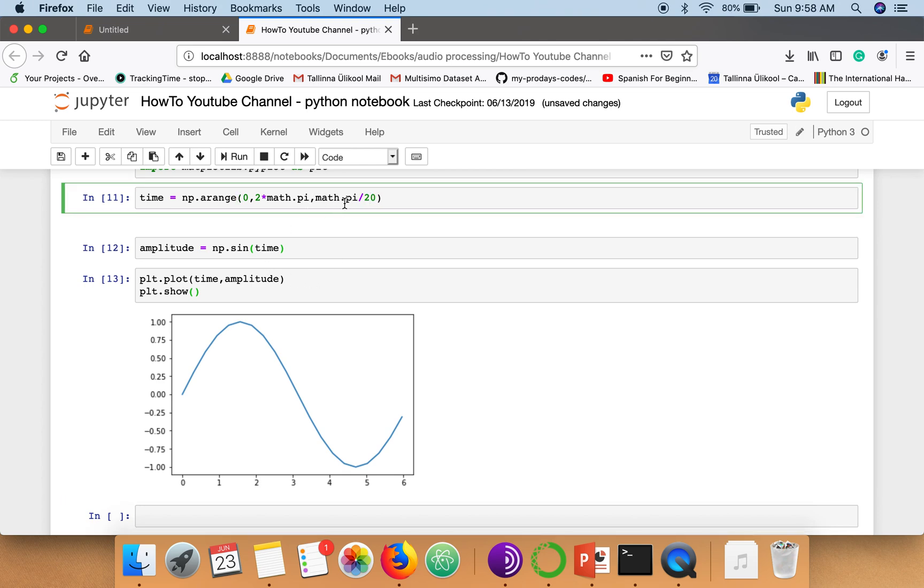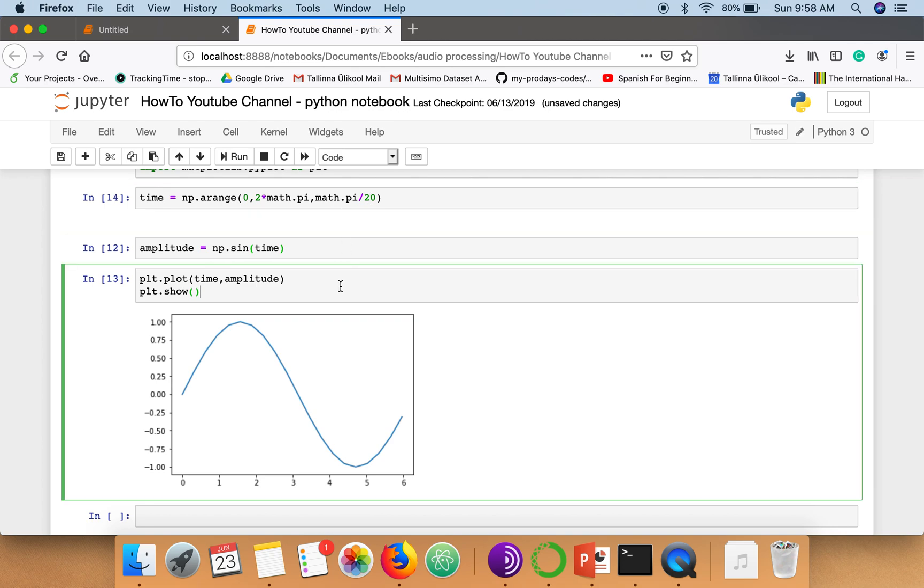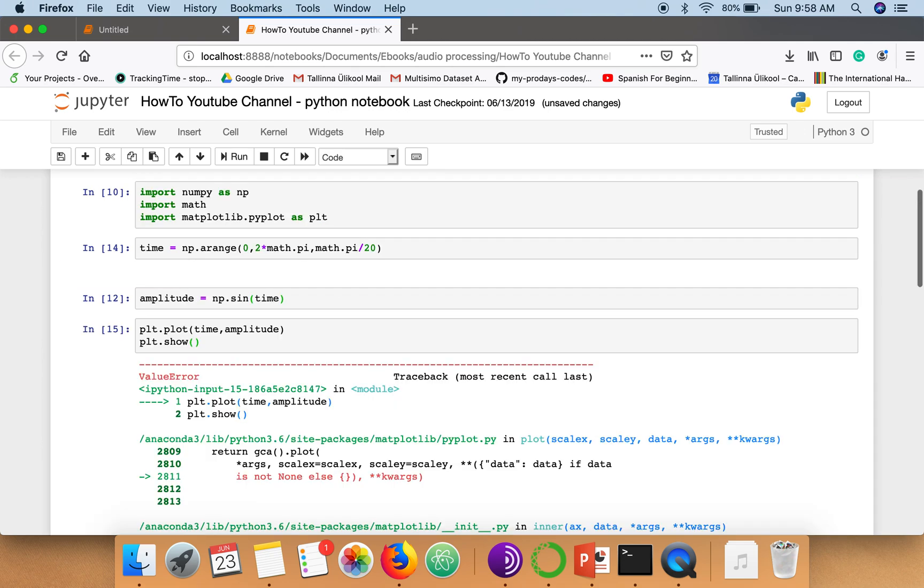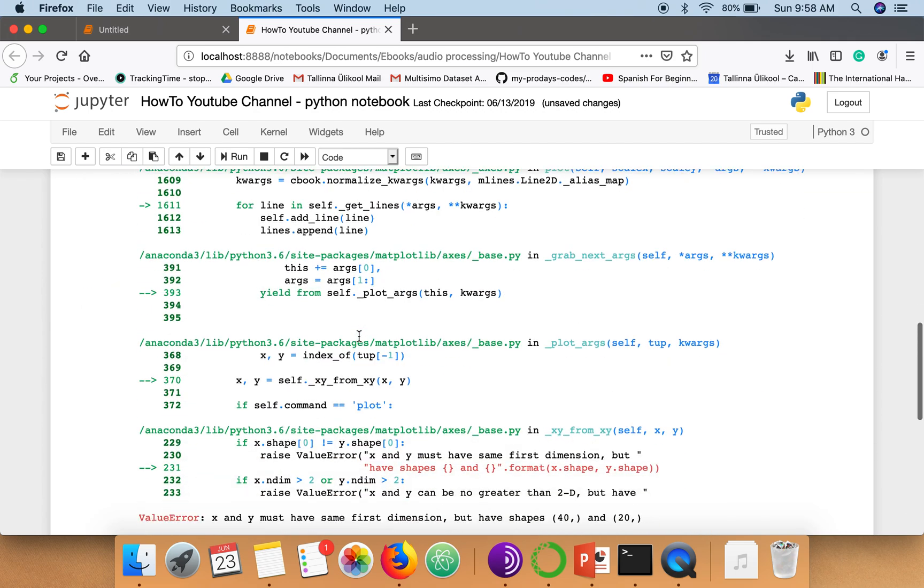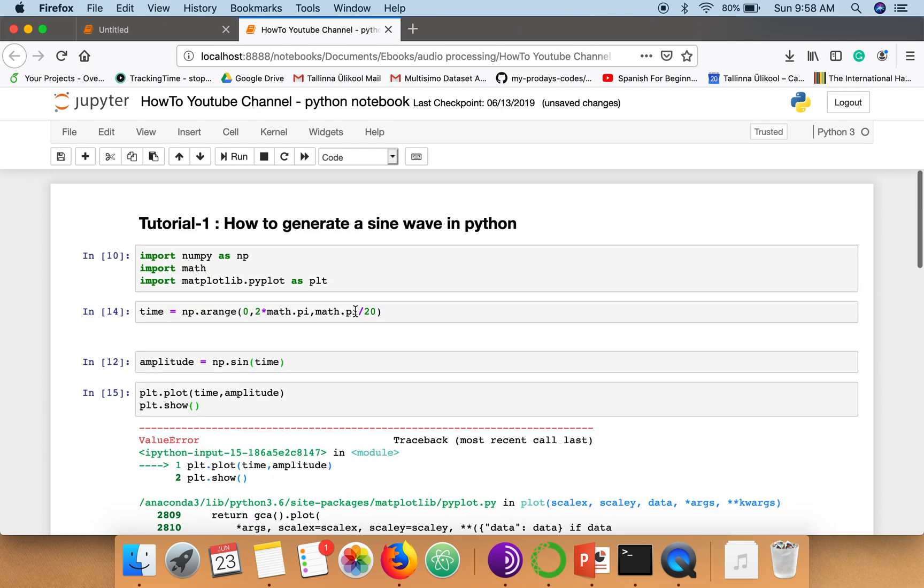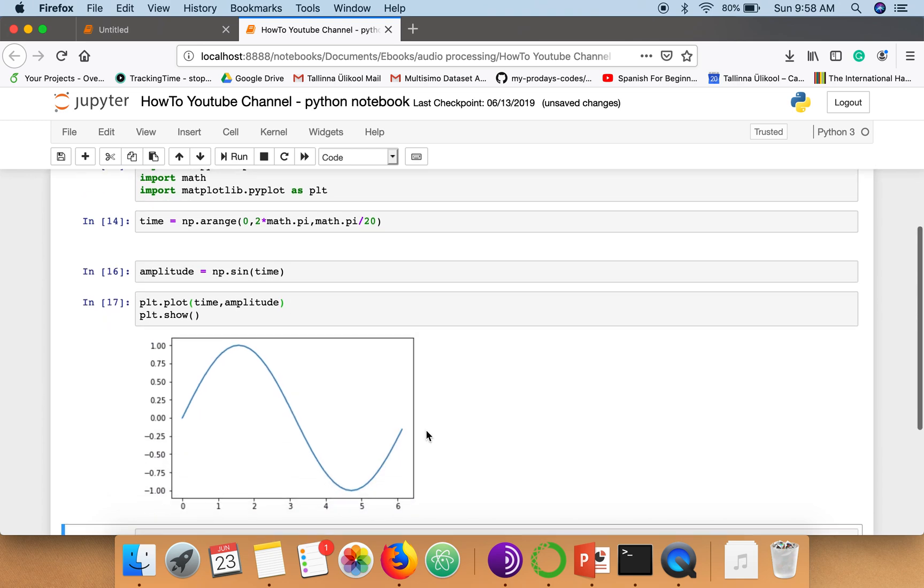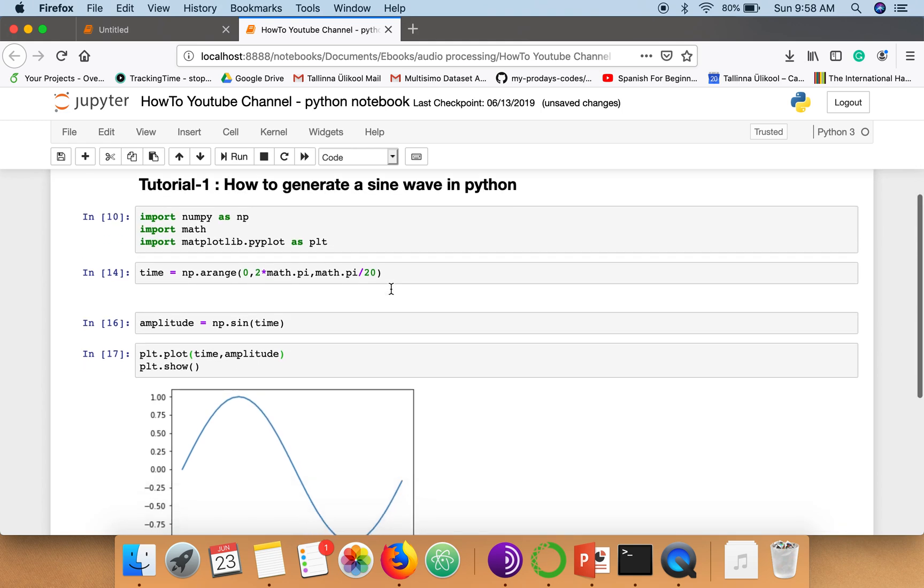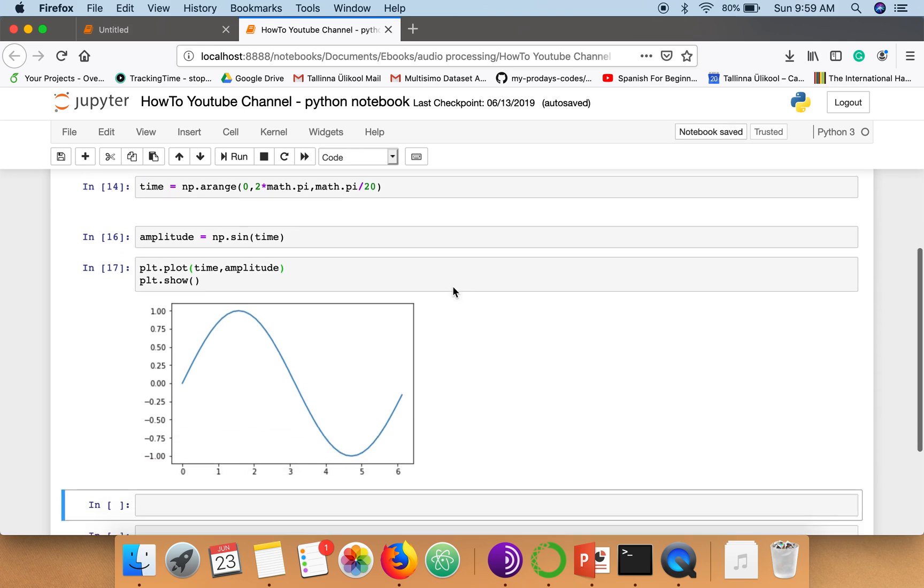Okay, so now this wave is smoother than the previous one. This is a very simple tutorial to show you how to generate a sine wave in Python. Thank you very much for watching.